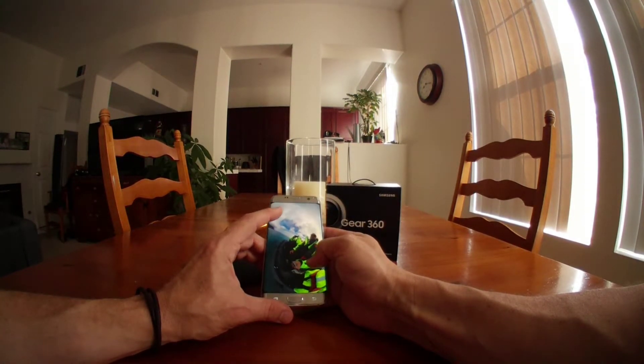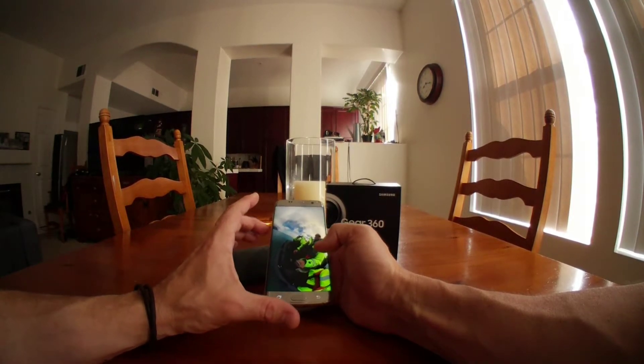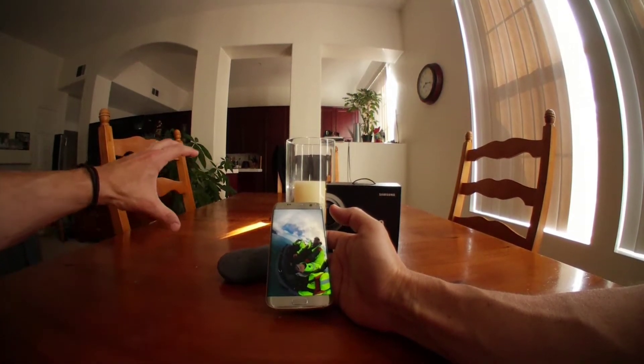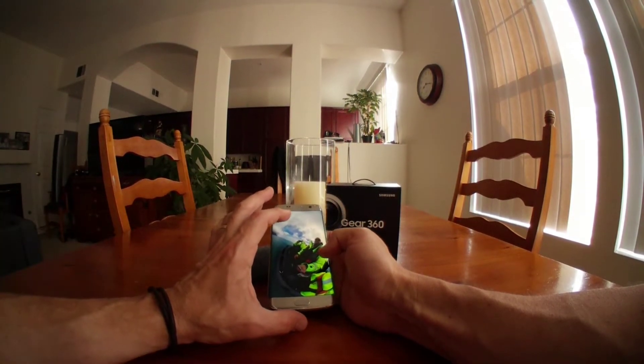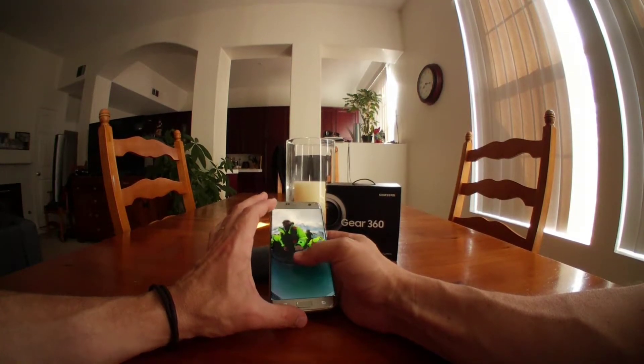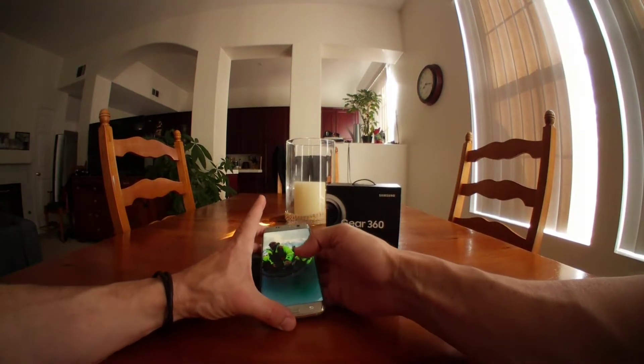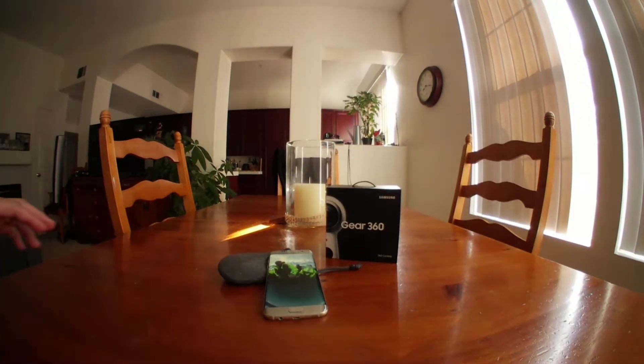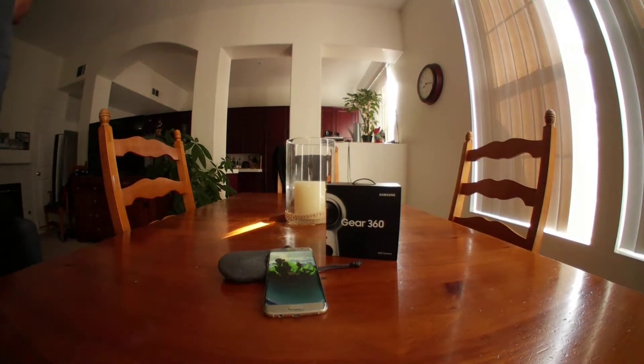So the other thing I would say is I do have the 360 headset which I could grab but it's really cool to have, to be able to put on, here you keep watching that, let me go grab it.